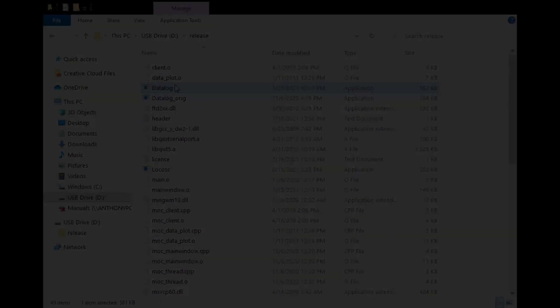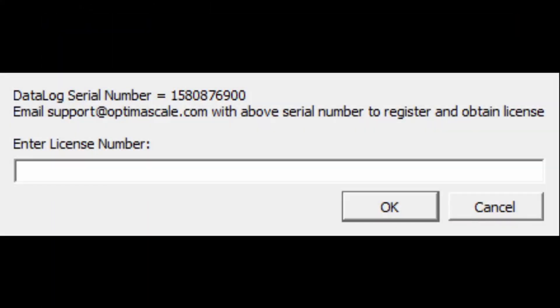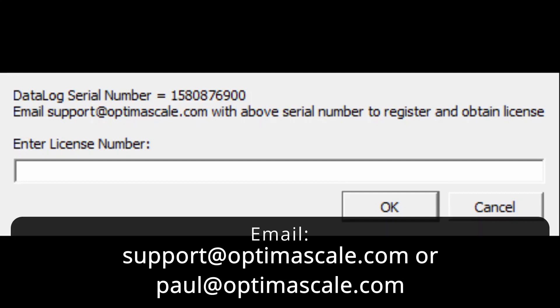You might get this error message when opening up the data logging software. It should have been emailed to you or given to you on a flash drive. It would say the data log serial number. You could either email the support, S-U-P-P-O-R-T, at OptimaScale.com, or you could also email Paul, P-A-U-L, at OptimaScale.com. Same spelling is O-P-T-I-M-A, scale, S-C-A-L-E.com. Give him the serial number, and then you could get it activated.